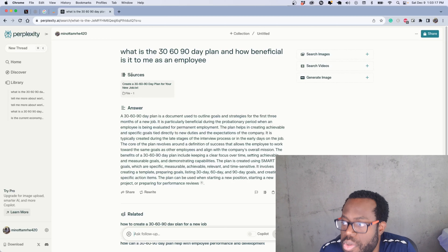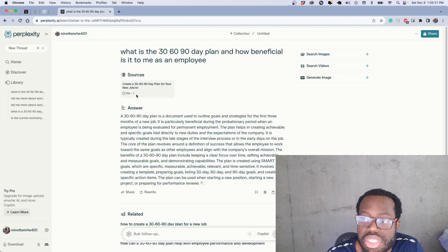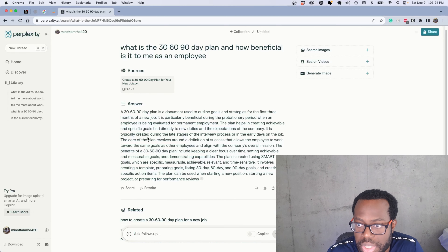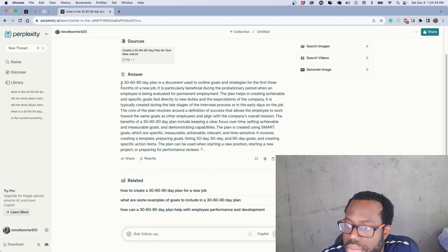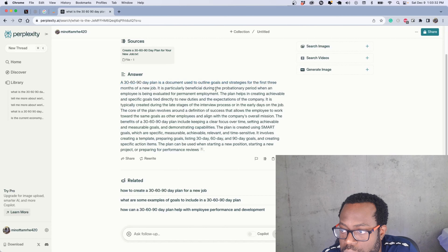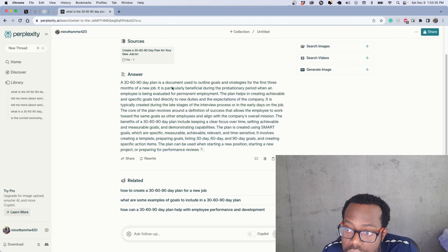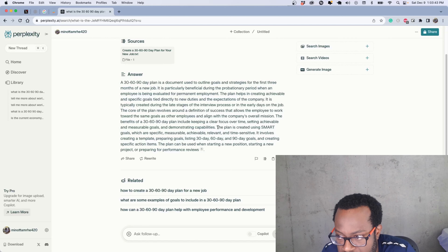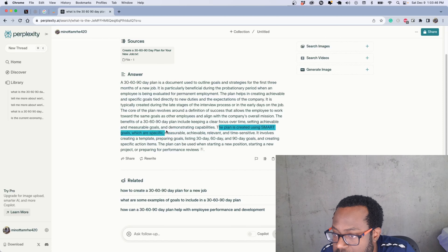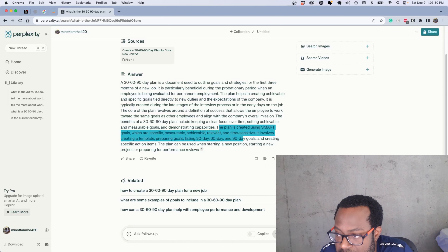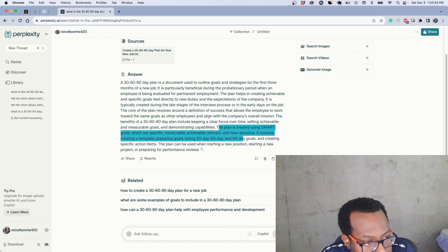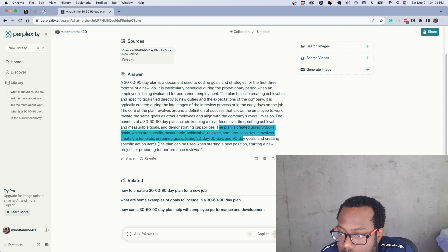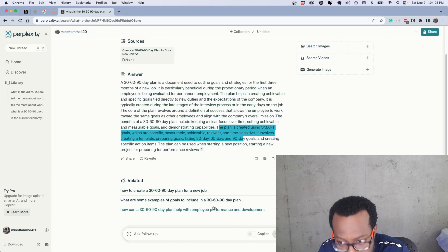Coming back here, you can see we have our question, we have the sources — which is that one file I uploaded — and we get an answer based on it. The document outlines goals and strategies for the first three months of a new job, it's particularly beneficial during the probationary period, and it's created using SMART goals — Specific, Measurable, Achievable, Relevant, and Time-bound. This is all content referenced within the document.